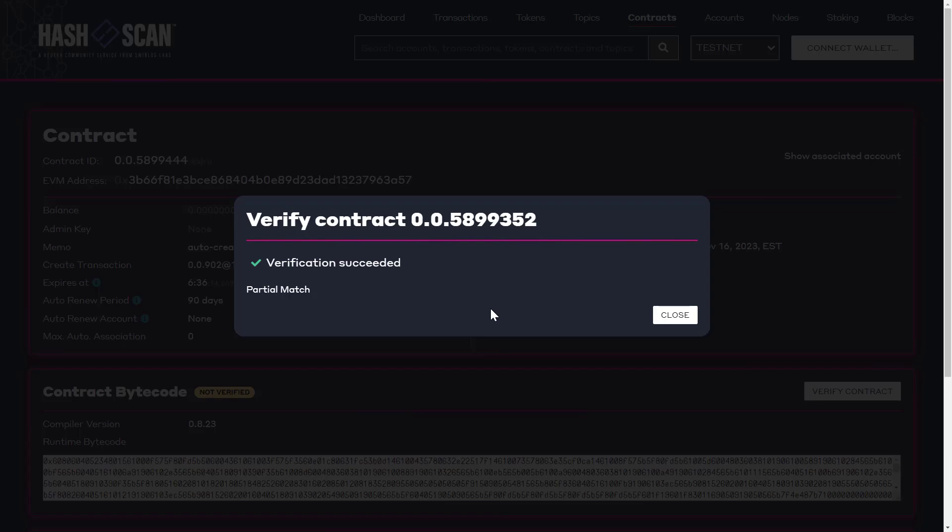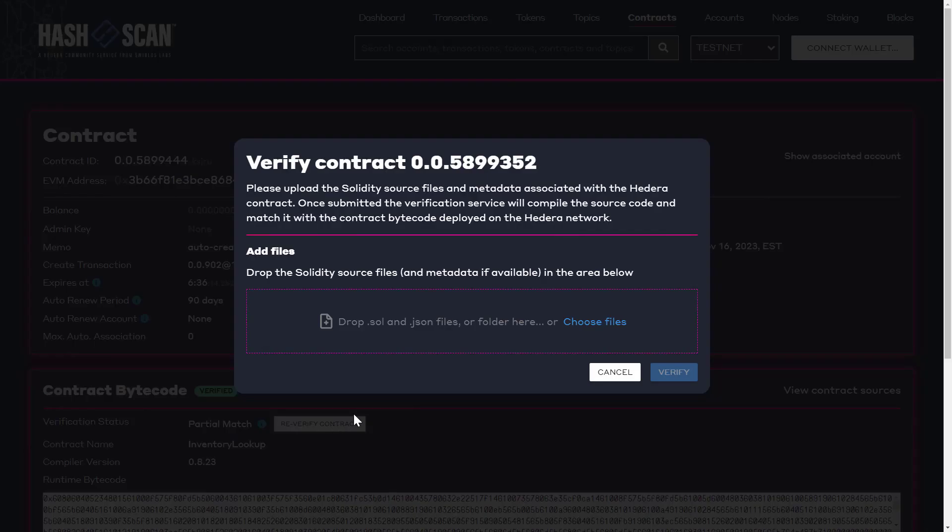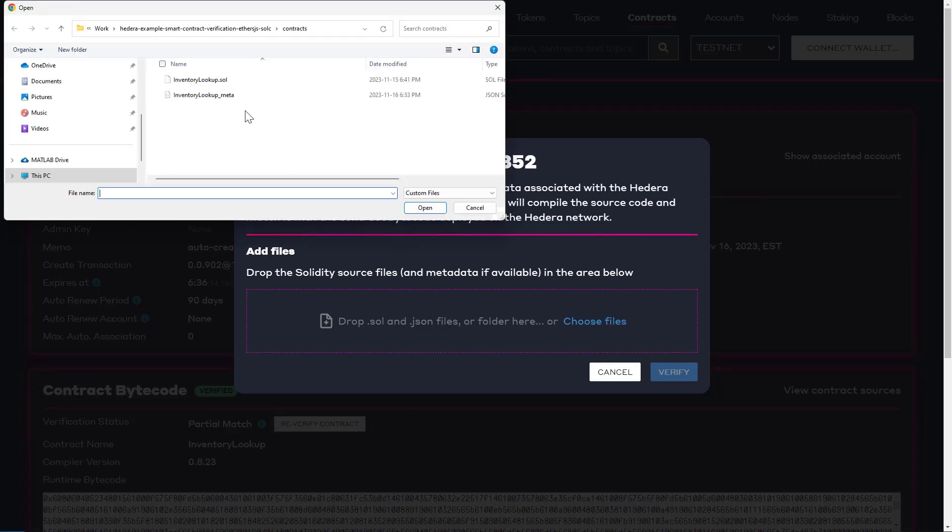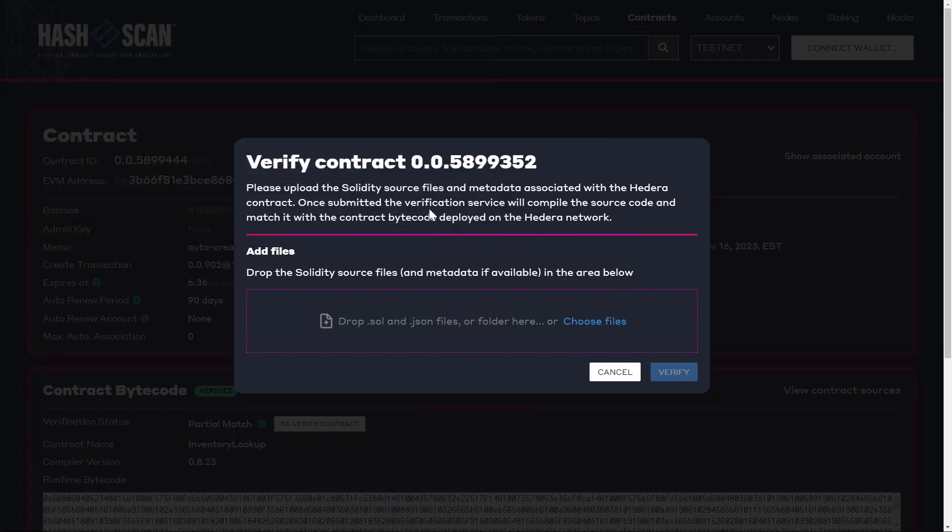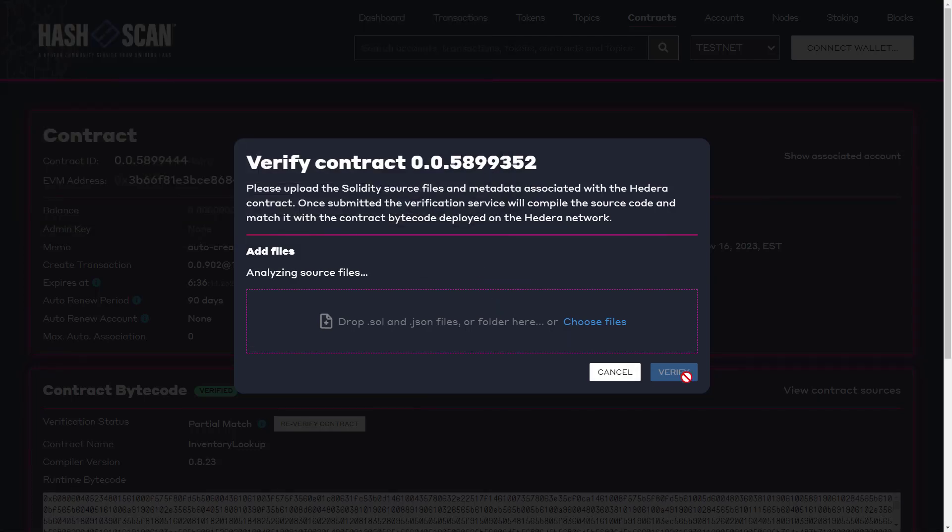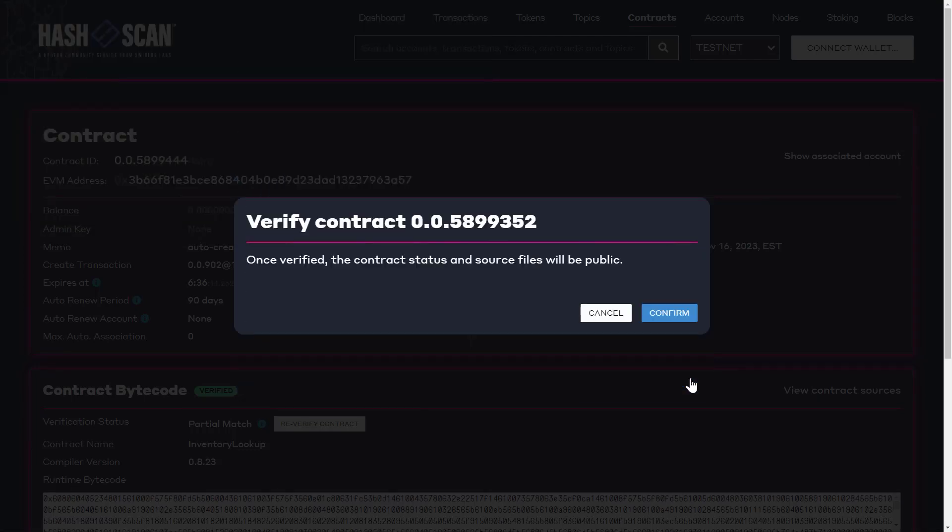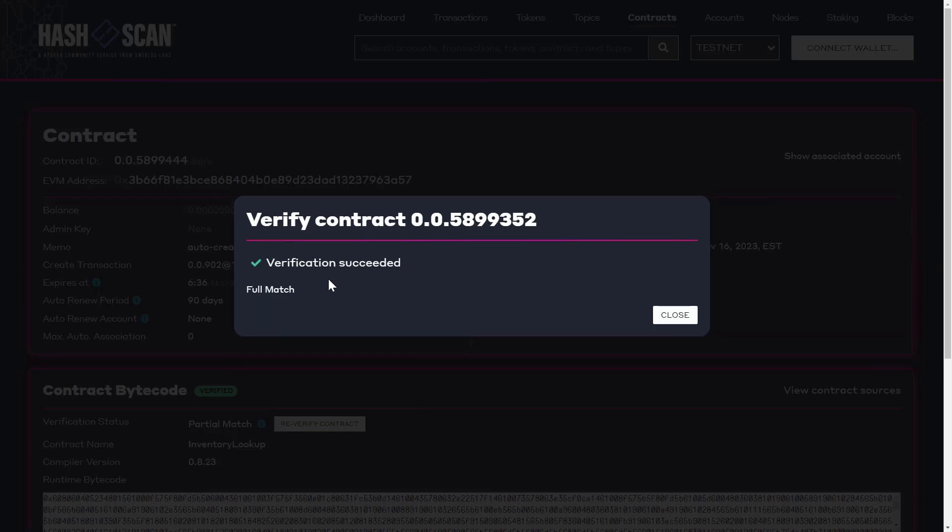Now, let's re-verify our contract to get a full match. This time, we provide both the metadata and the source file. We confirm, we're reminded that these items will be public after verification, confirm. And there we see our contract has been verified with a perfect or full match.